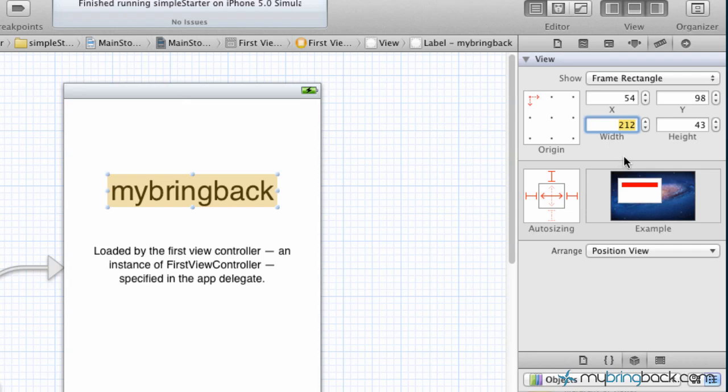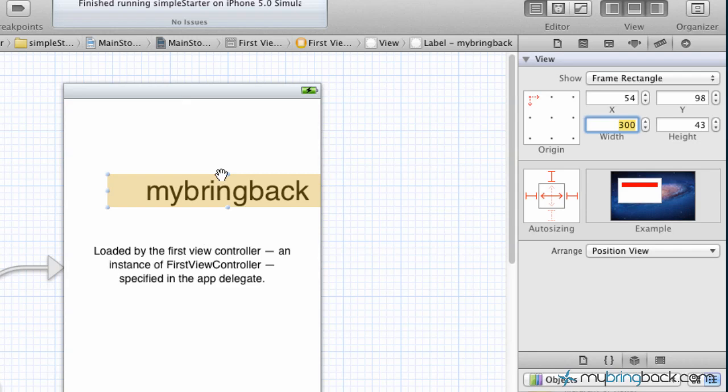Obviously width, if we went out to 500 is going to be more than the screen, but let's go out to 300. You can see it makes the element or the object a little bit larger width-wise and so on and so forth. So I think that was 212. We'll go back with that.